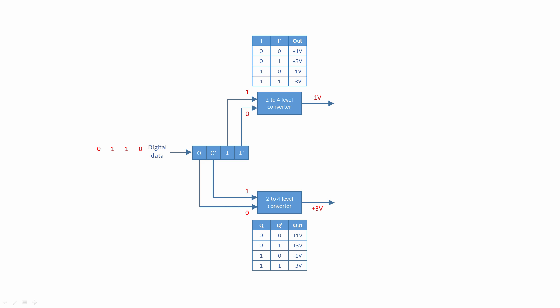At the top converter of this diagram, I determines the polarity of the output, that is, whether it's positive or negative. A binary 1 results in a negative output, whereas a binary 0 makes it positive. I' determines the magnitude of the output. In this example, binary 1 results in a magnitude of 3 volts, binary 0 outputs 1 volt.